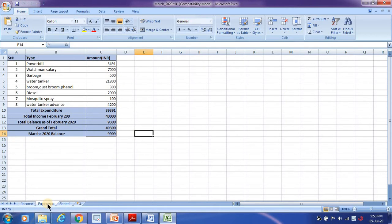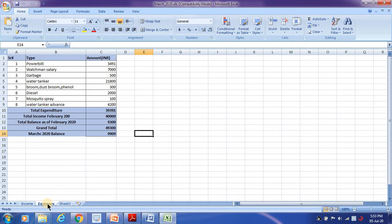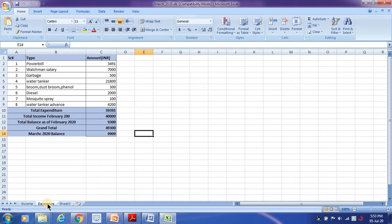Say for example, if I don't want my end user to modify this particular sheet expenses, I need to protect this. So once I send this document to somebody, they should not be able to write or modify any of these values.